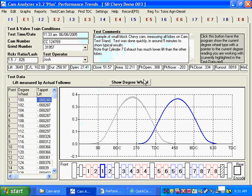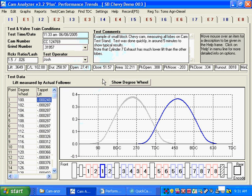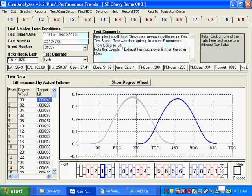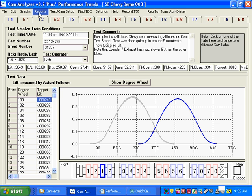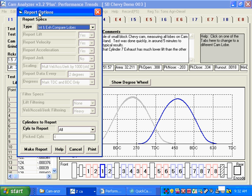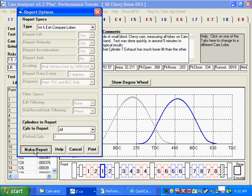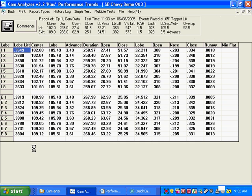Okay, here's our test when we're all done. We've measured all 16 lobes. We've got all the data drawn here. And what a lot of people are going to want to do is we have a nice report. Click on Reports. And Intake and Exhaust, Compare All Lobes. This is a real nice report. How many cylinders to report? Report all the cylinders we measured and make a report. And there it is.